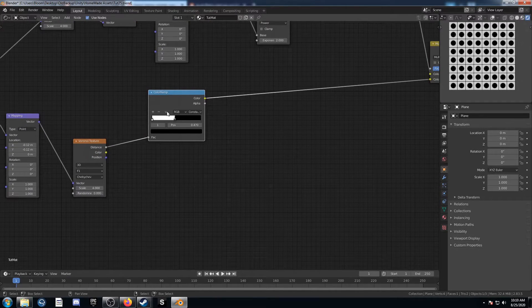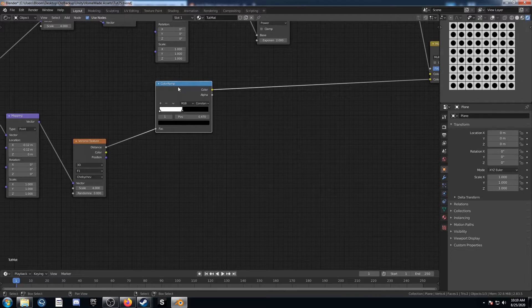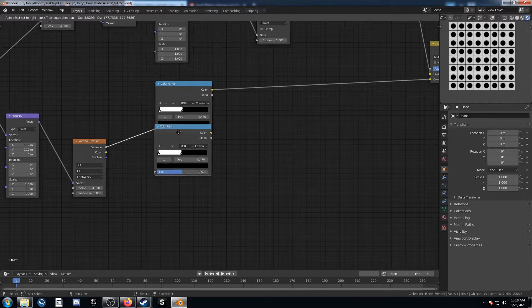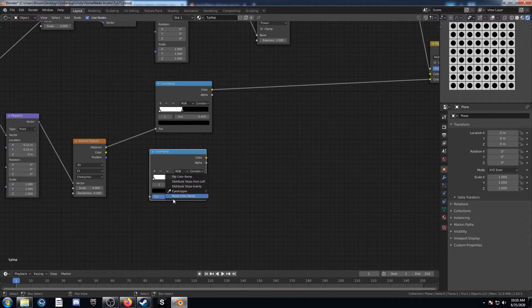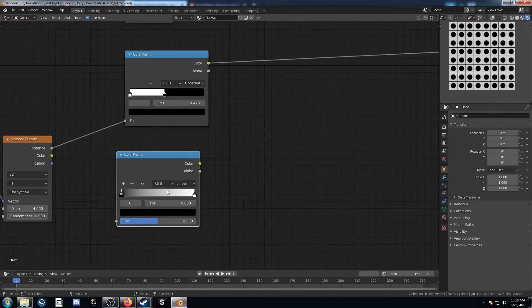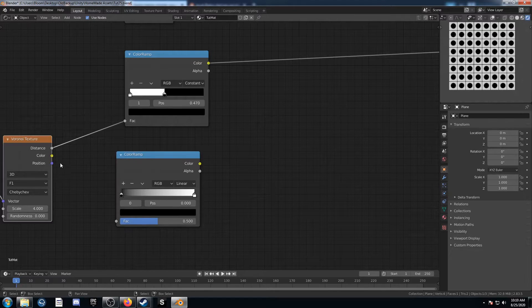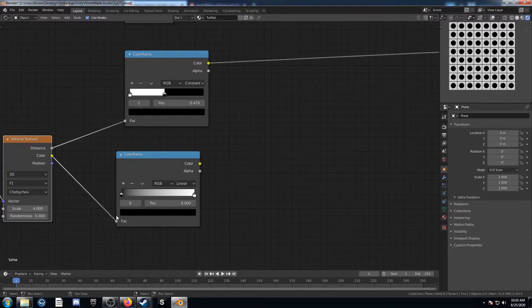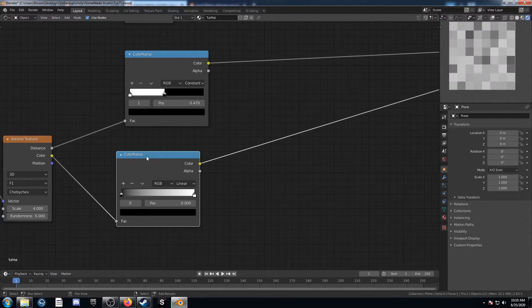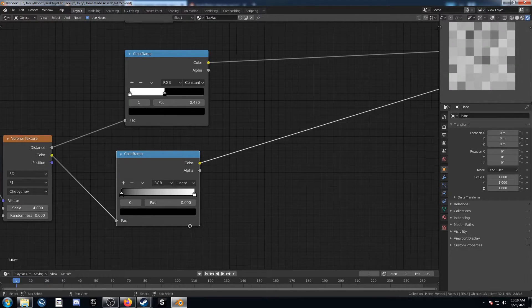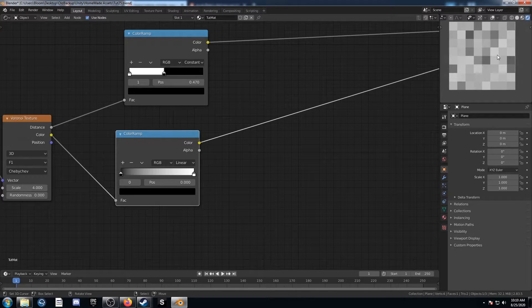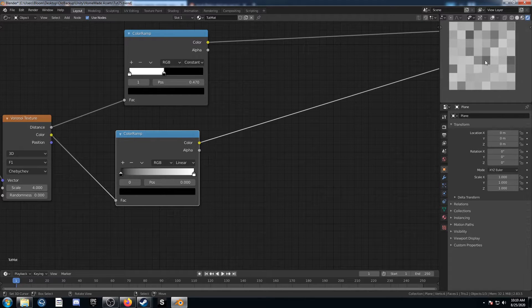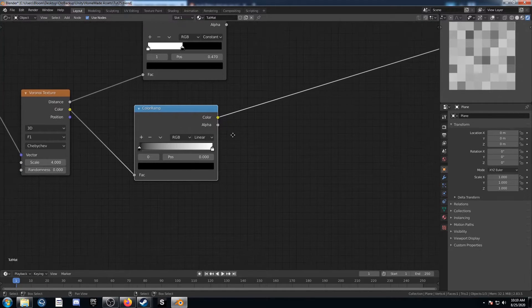So what we're going to do is we're going to set up another color ramp here, and I'm just going to reset it. And we're going to plug color into that factor this time here. And if we view that, we can just see it's a random assortment of different shades of gray there.